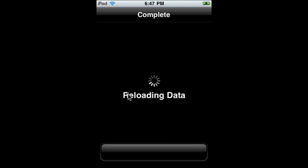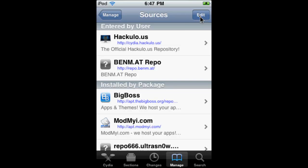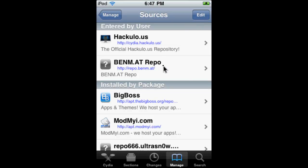It's going to reload the data, which may take some time. Return to Cydia. Next, press Done, and then just click on the repo.